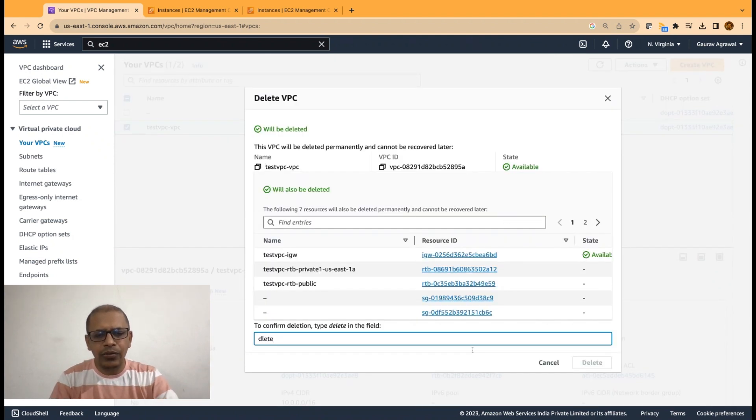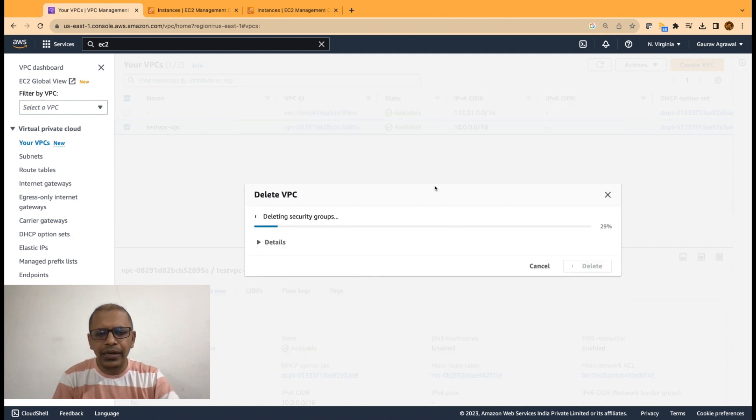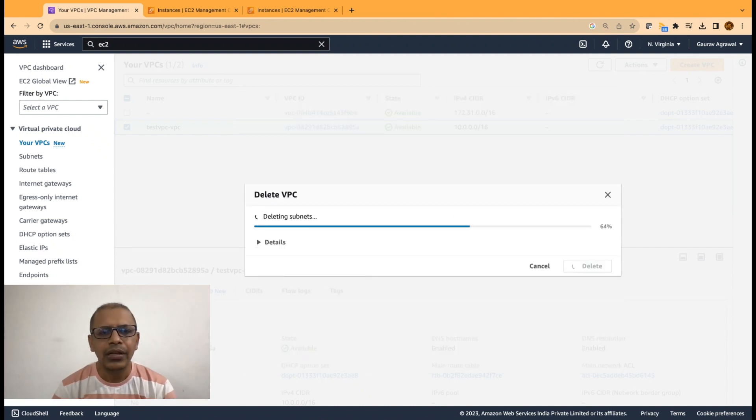Type delete over here and delete the VPC. So, I think that's all for this video. Again, if you have not subscribed, then go ahead and subscribe to the channel and like this video. Thanks for watching. Have a good one.